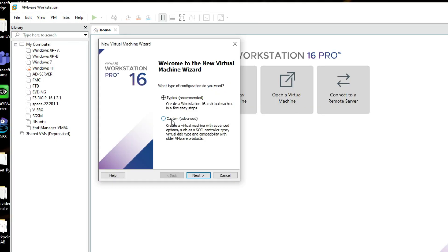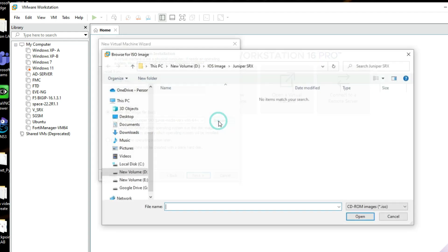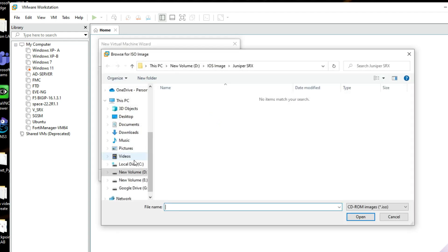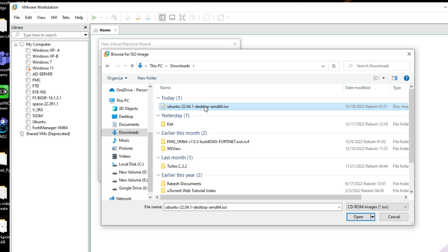Select the recommended Typical installation and click Next. Now we have to select our ISO image — click Browse to find the file we downloaded. Go to the Downloads folder and you can see we have downloaded Ubuntu 22.04. Select it and click Open.